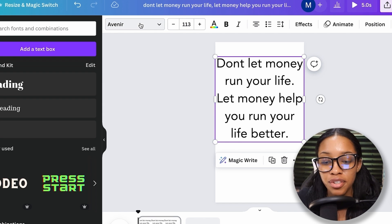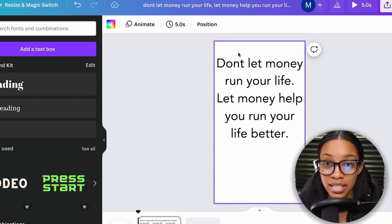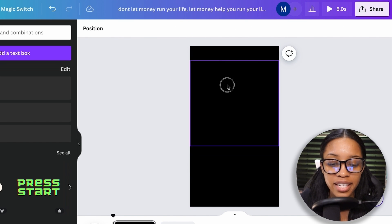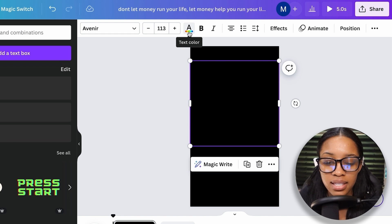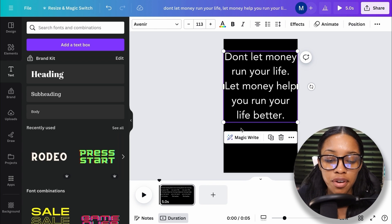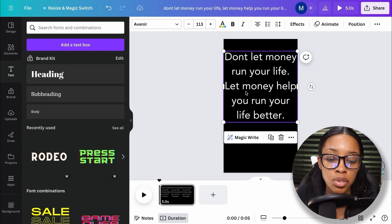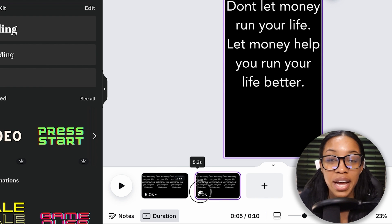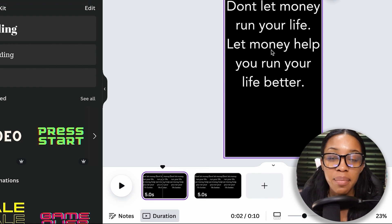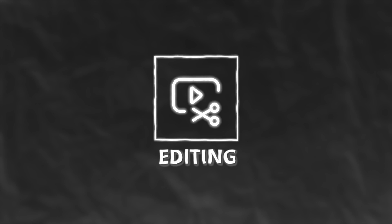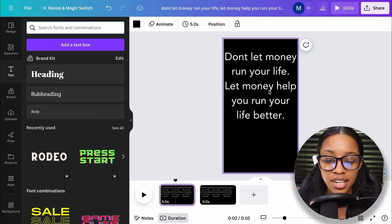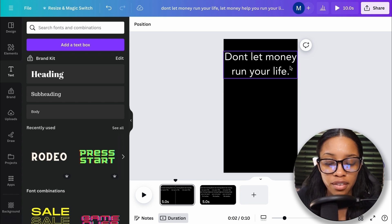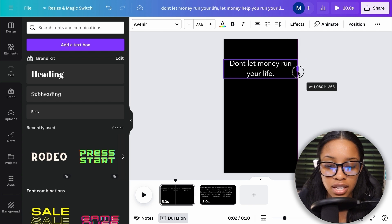The next thing is to change the background color. Most of these motion graphics tend to have a dark background, so I'll change the background to black. Then I'll click onto the text color option and select white. Now I need to break up this text so it can actually be a motion graphic with different scenes. I'll click onto the page and hit duplicate page, so now I have two pages. For the first section, I'll take out part of the text and only keep the first part.